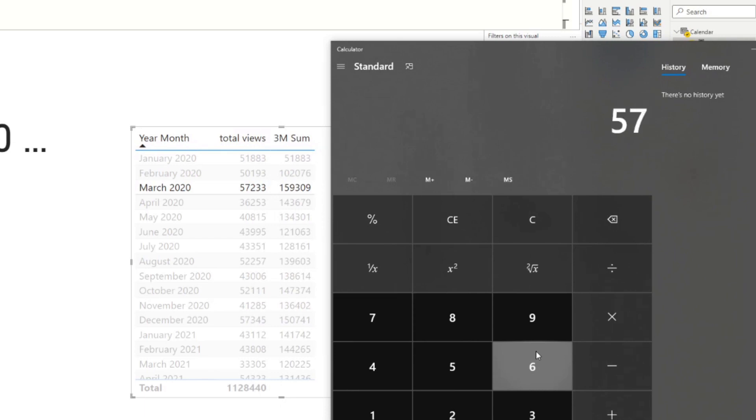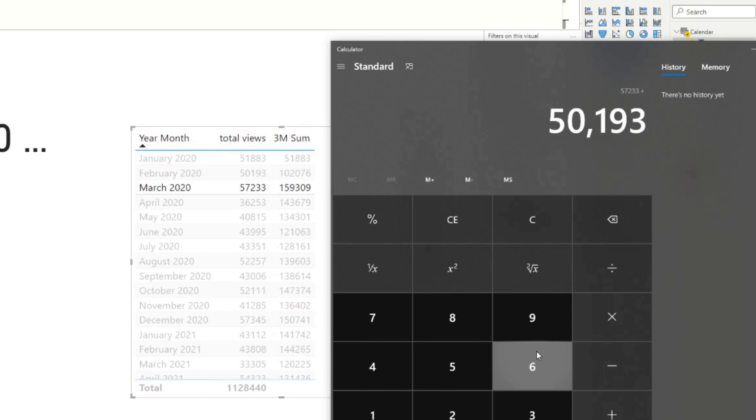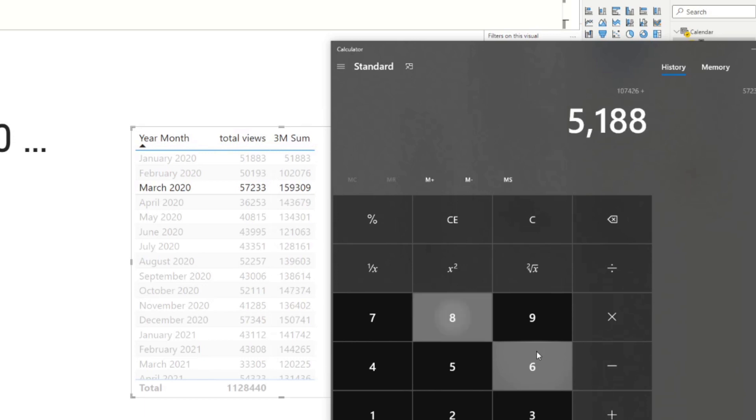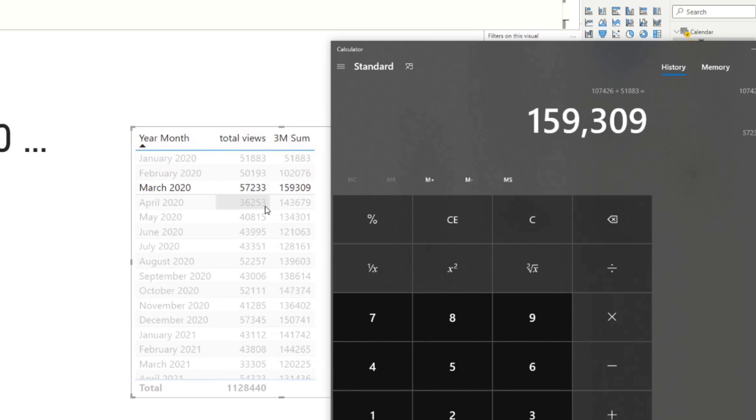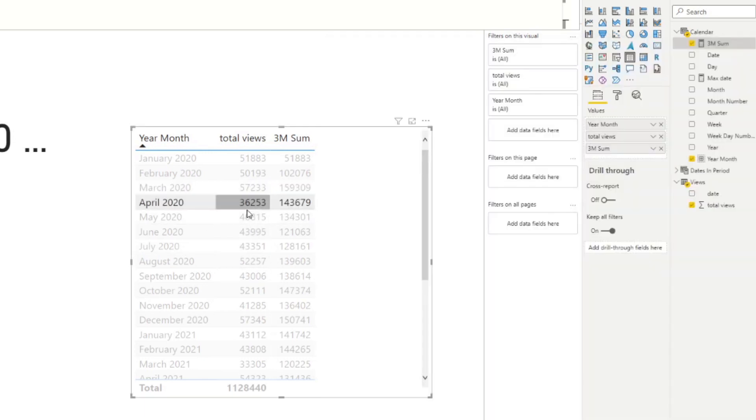Let's see here just to show it to you. 57,233 plus 50,193 plus 51,883. So that number there matches with our three month sum here in our column and the same applies for every one of these rows.